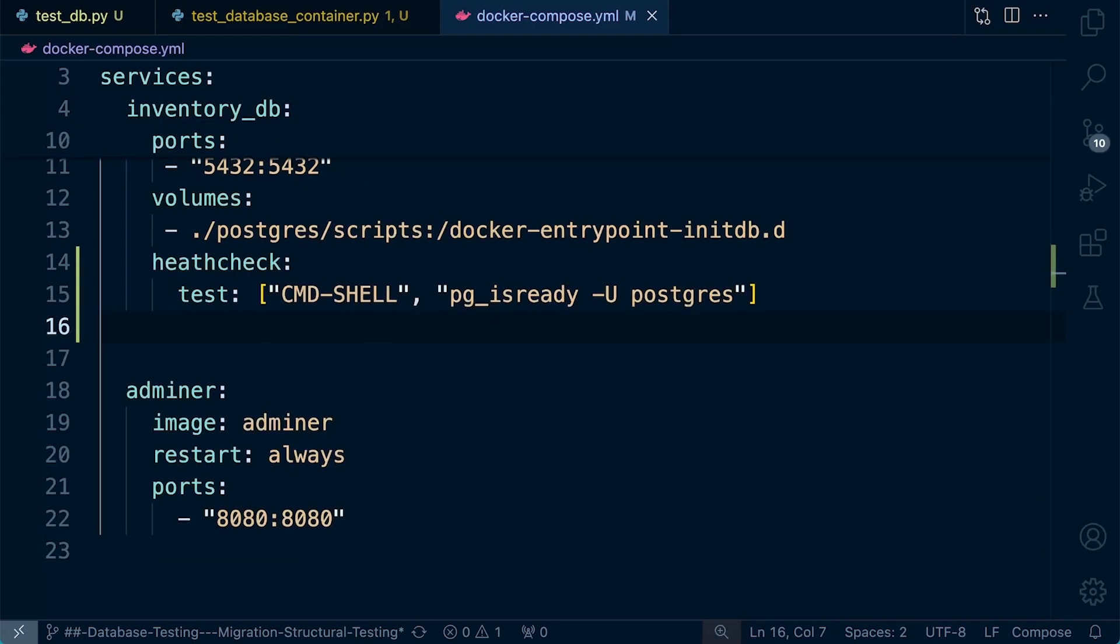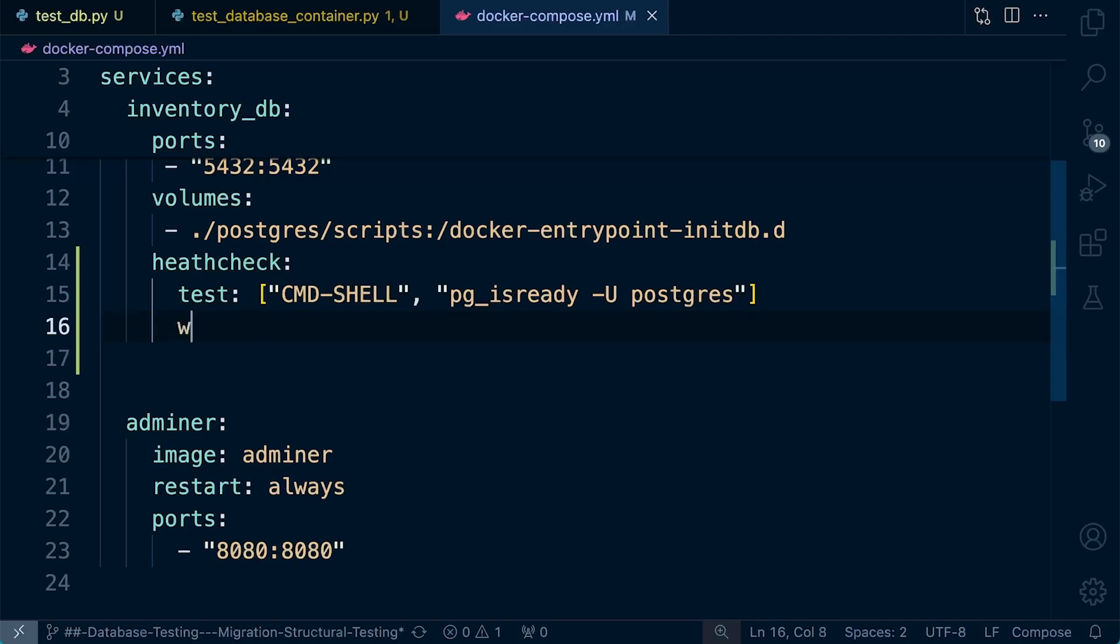So now we have some additional settings. So what you'll want to start to configure is the interval. So let's just define that as, say, 30 seconds. So here, this is the interval between each time the health check is completed. So essentially, this will run the health check every 30 seconds.